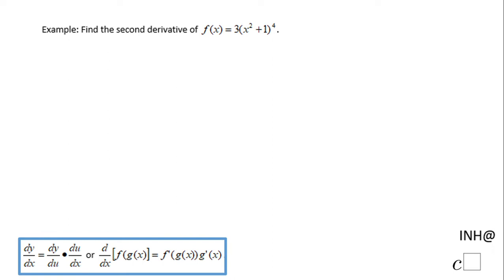Welcome, or welcome back, to C Squared. In this example, we need to find the second derivative of the function f(x), which is 3 times the quantity x squared plus 1, to the 4th power.